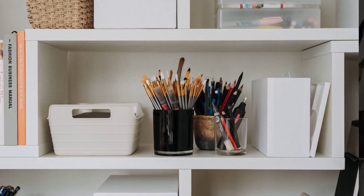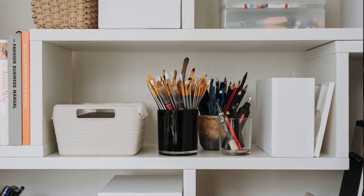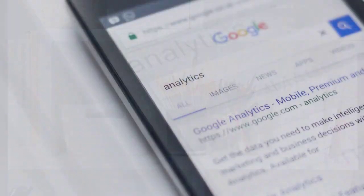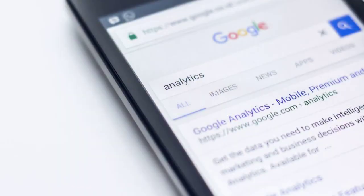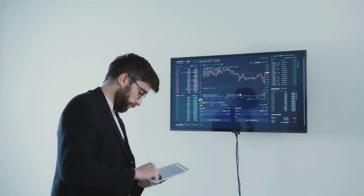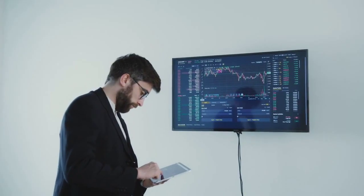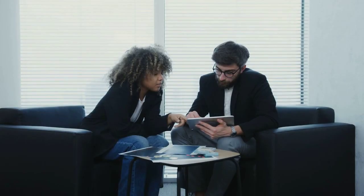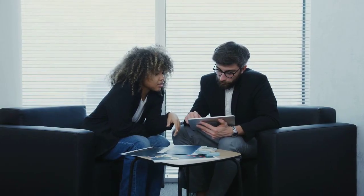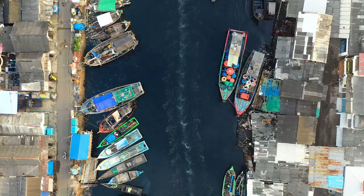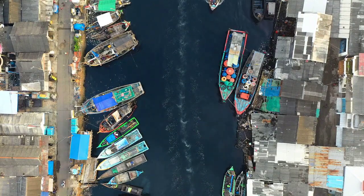Measure your results using various tools and metrics to track your performance, compare it with competitors, and ensure you're meeting your goals. Then optimize your performance by continuously refining your strategy based on collected data and feedback, staying up to date with industry trends and best practices.